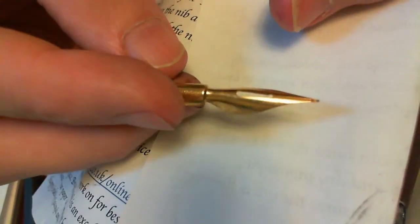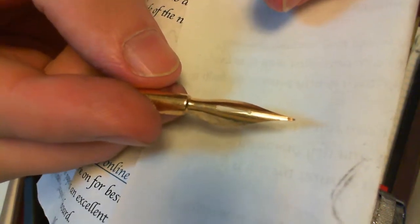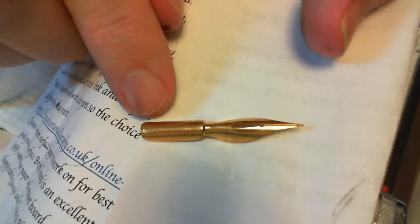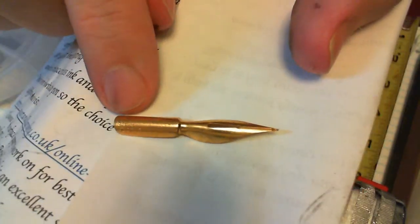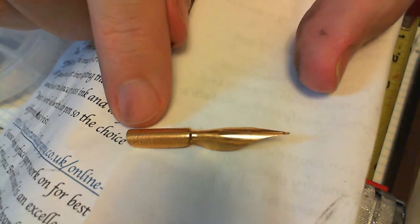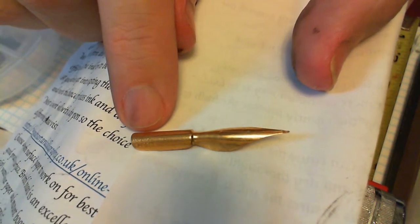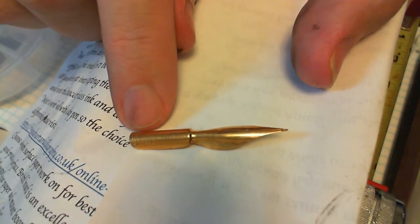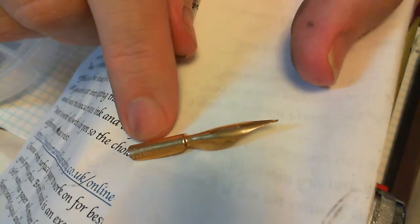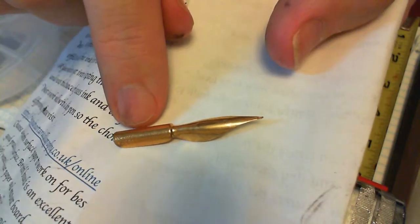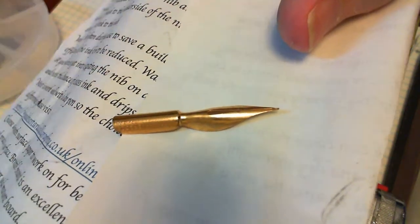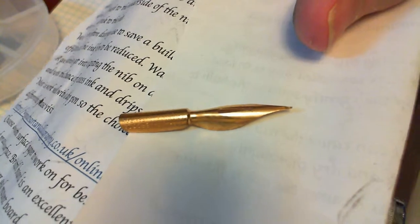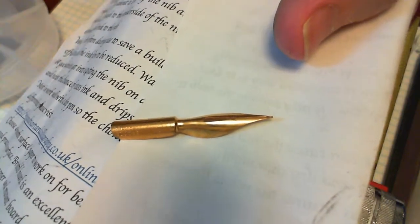And there's the split at the side of the nib to allow it to flex. And we had exactly the same thing on the 145. This one, however, is made by C Brandaur. That's B-R-A-N-D-A-U-R.